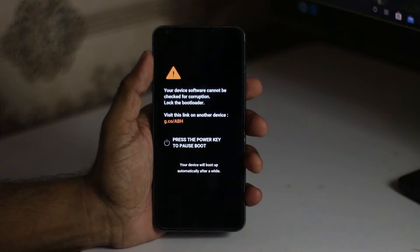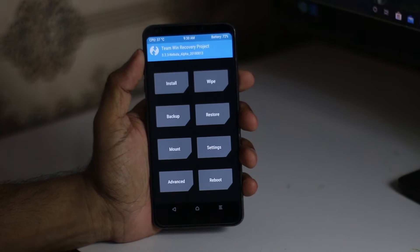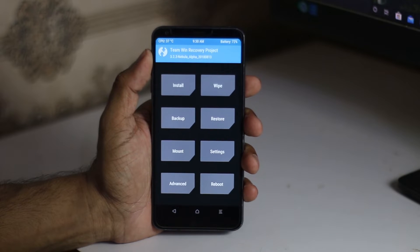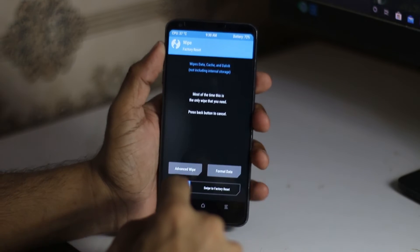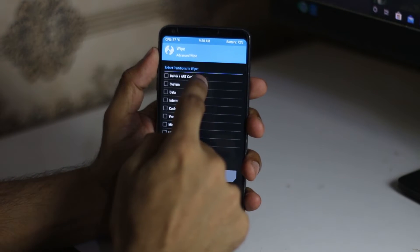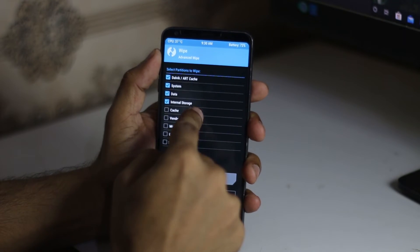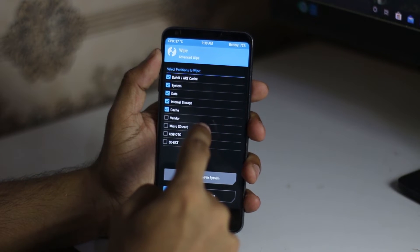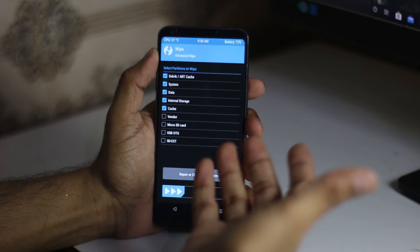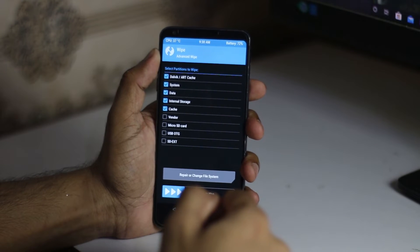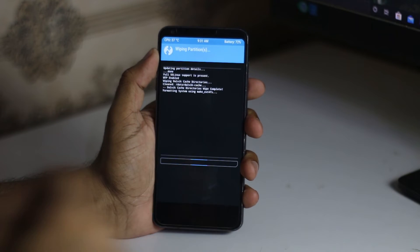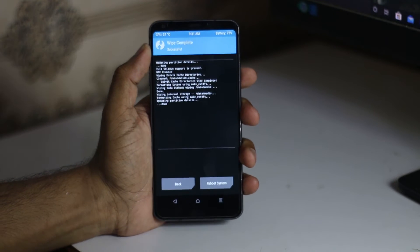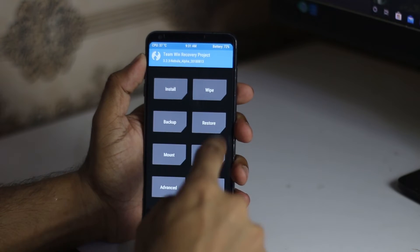Here we have the TWRP recovery. Go to wipe, like we always do, go to advanced wipe and wipe Dalvik/ART cache, system, data, internal storage, and cache. If you have something important on internal, you have to back it up to your SD card or your PC. But I assume you don't have a PC, that's why you're watching this video. Now swipe to reset and wipe all the data.